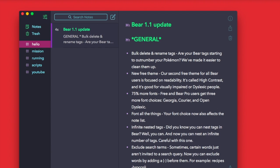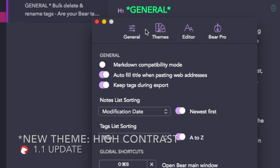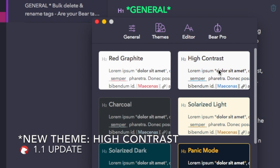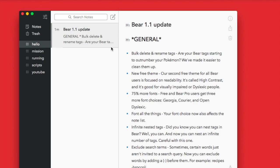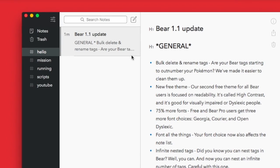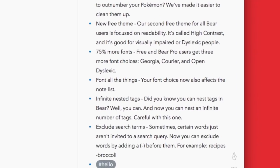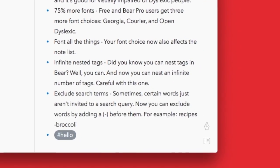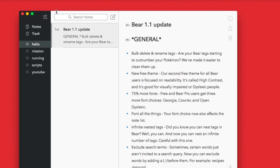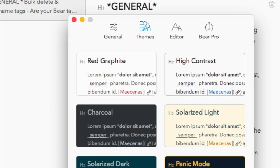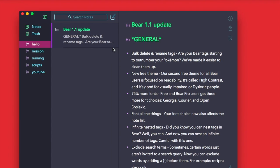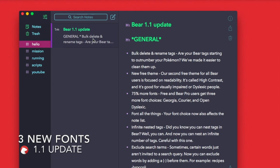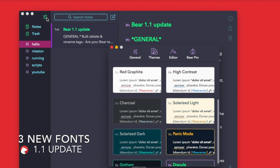You've also got a new theme as well. By accessing themes on Mac, you'll be able to see this new high contrast theme. It's quite crisp and it's really nice for the visually impaired as they suggest, and dyslexic people. So they've also included 75% more fonts, which means they've only introduced three more to both free and premium.